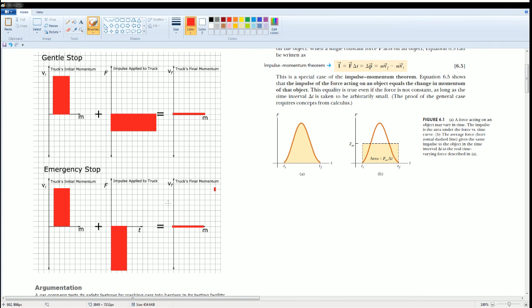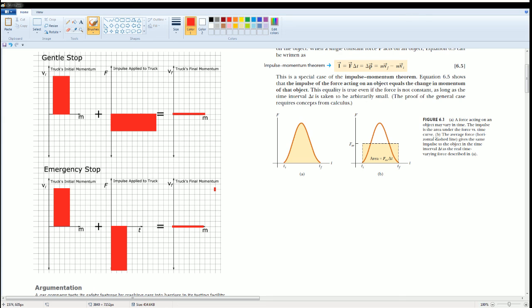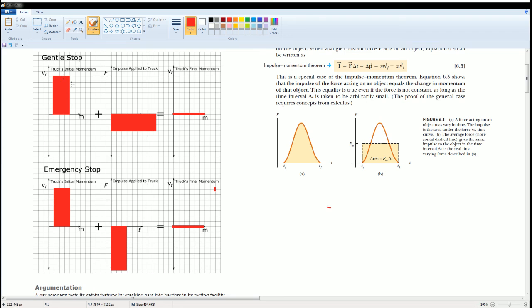If you're done go ahead. I'm just going to give you some more notes here. This is the force times t graph and notice the area here. A force acting on an object may vary over time. The impulse is the area under the force versus time curve. You could always think about it as the average force because the average force would just be the horizontal distance. You could see it by the dash line here giving the same impulse to the object in that time interval delta t as the real time varying force describes.